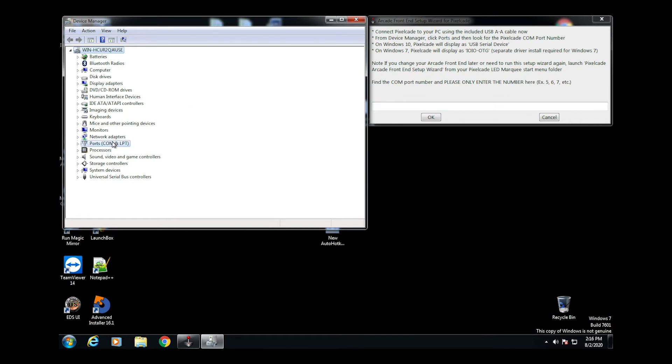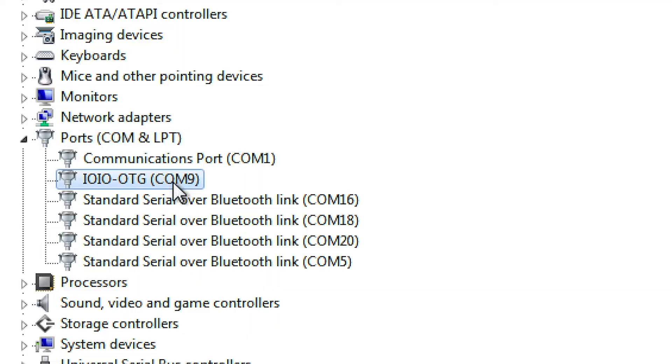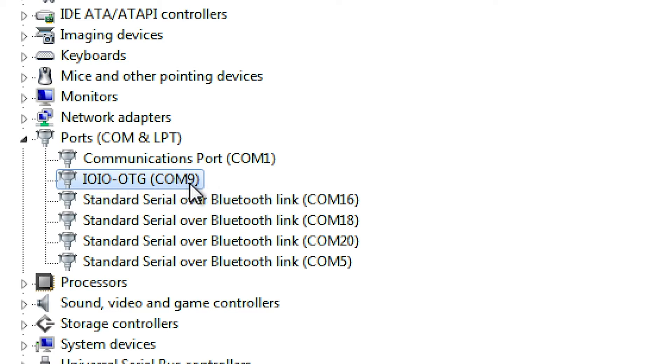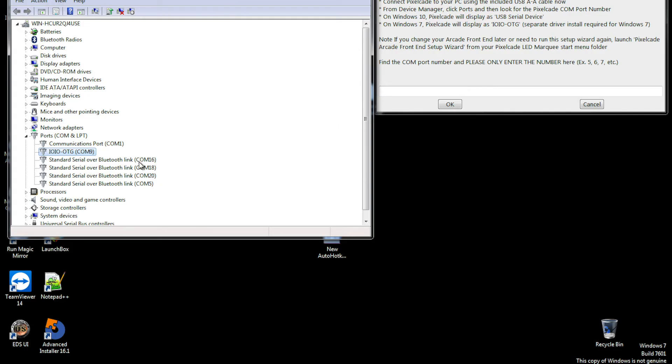It's going to launch Device Manager. You want to go to Ports and you want to look for Pixelcade. On Windows 7, which is what I'm on right now, it's going to show up as IOIO OTG, so we know it's on COM 9. If we're on Windows 10, which most people probably will be on, this will show up as USB Serial Port and then it'll say the COM number. What you want to do is just get the number, type in the number here. Very important: don't type in the COM part, just type in the number. Hit OK.